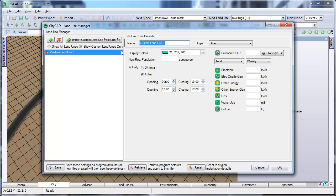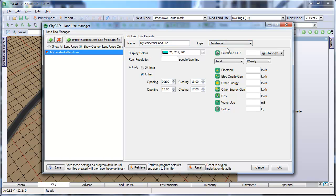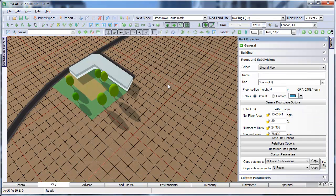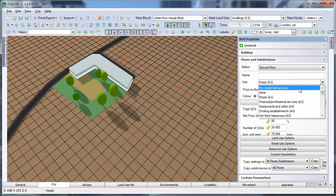Enter a name for the custom land use, for example, My Residential Land Use, and then you can set default settings for the land use. Remember to choose a type, as this will make it easier to organize your information later on. Once you have created it, close the Land Use Manager, and the custom land use will be available to you when creating and editing blocks.